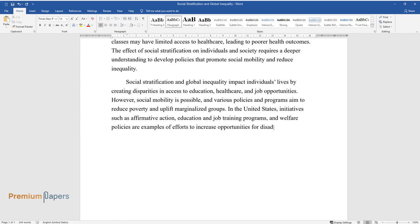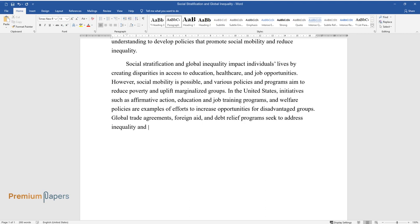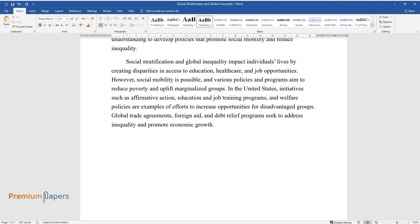Global trade agreements, foreign aid, and debt relief programs seek to address inequality and promote economic growth.